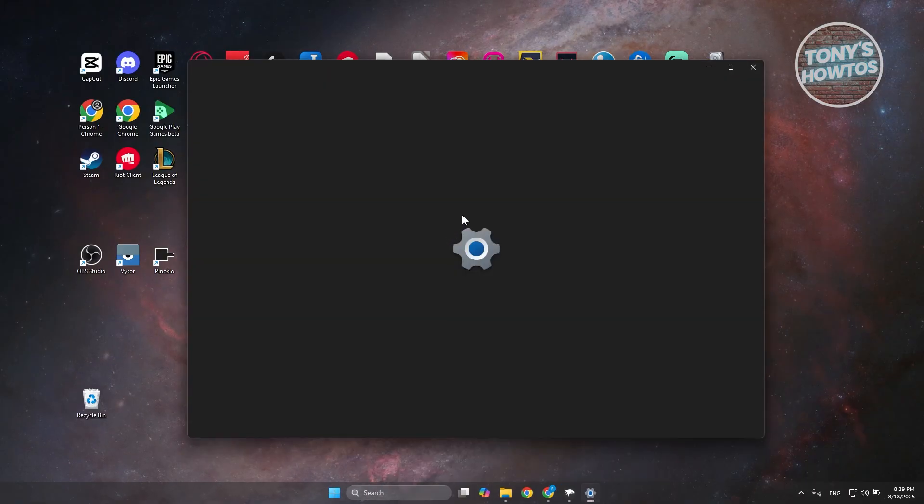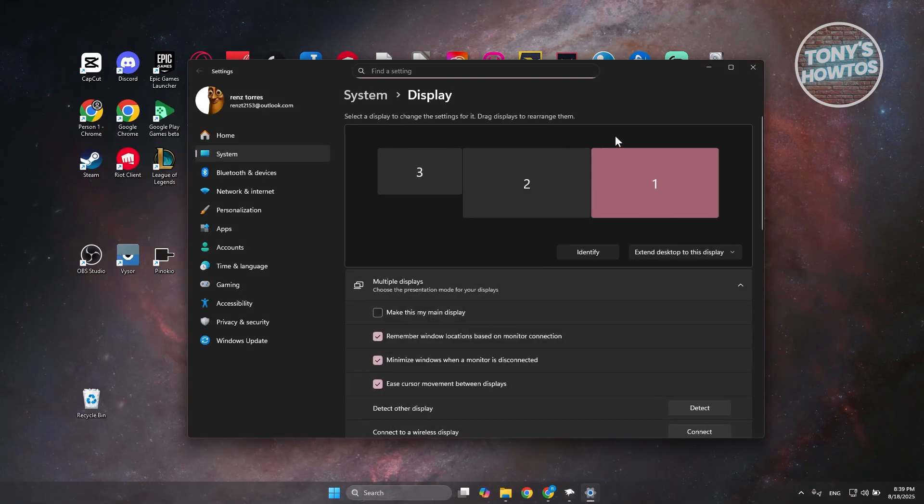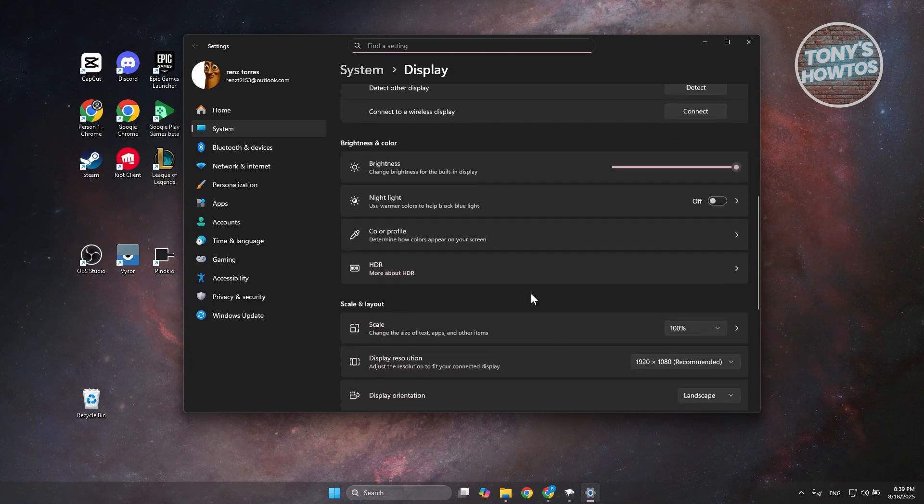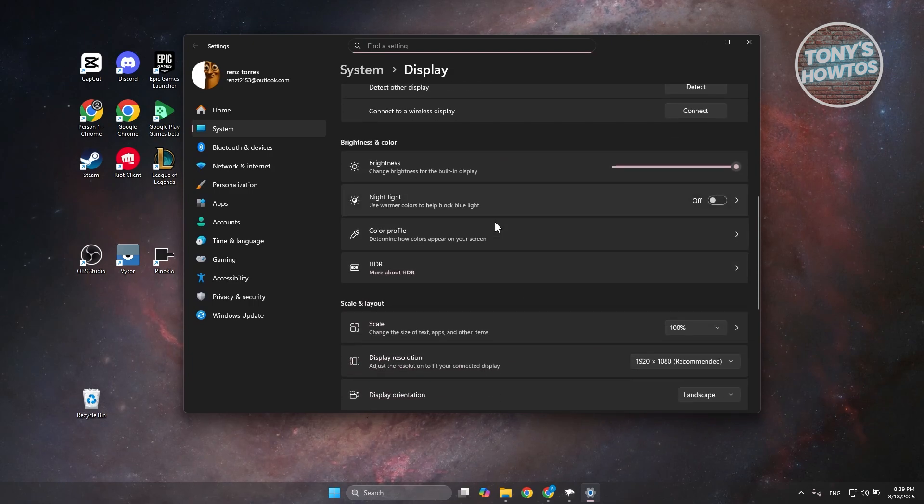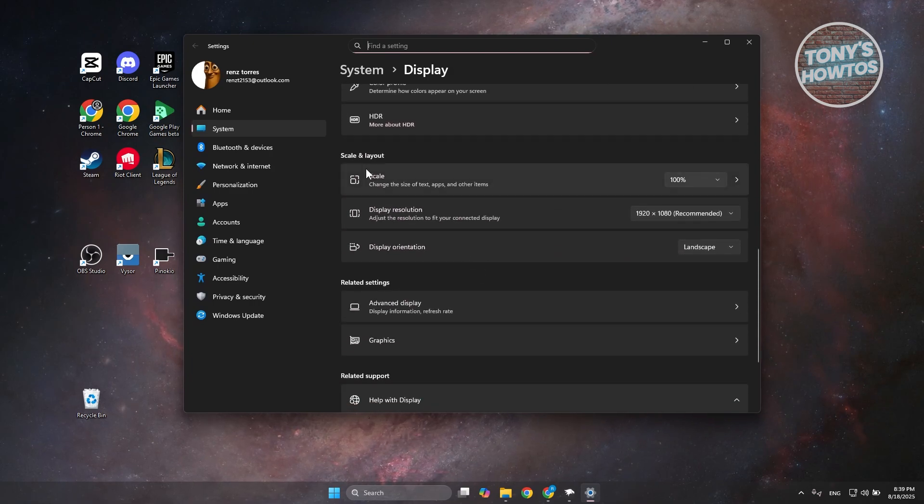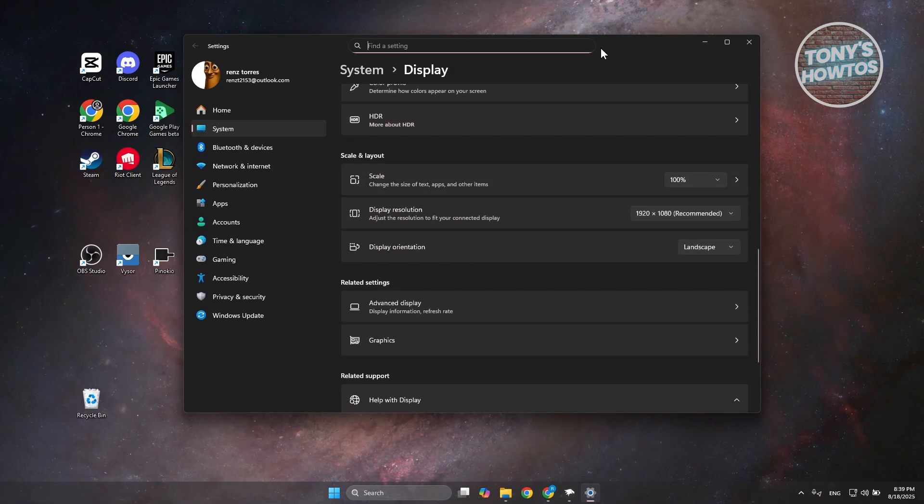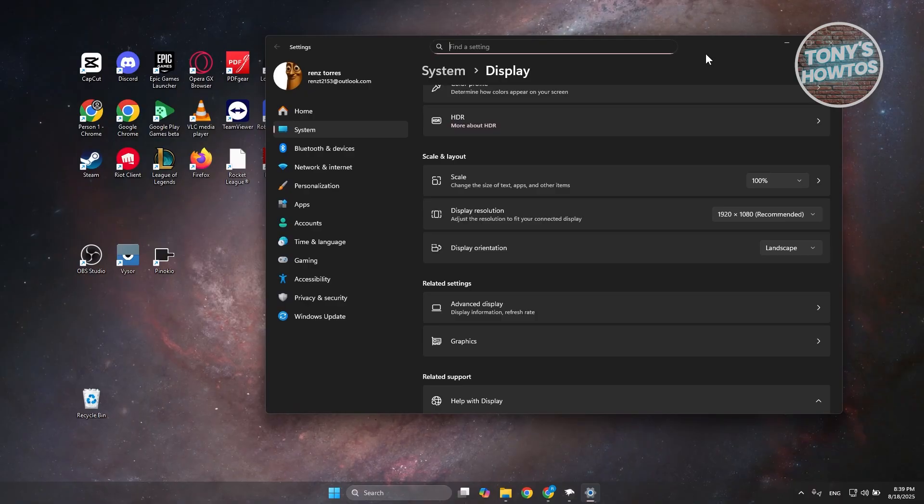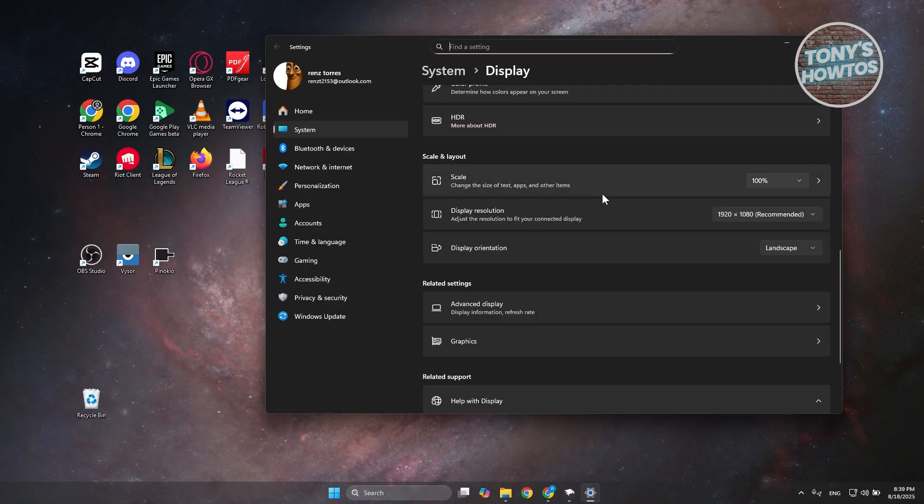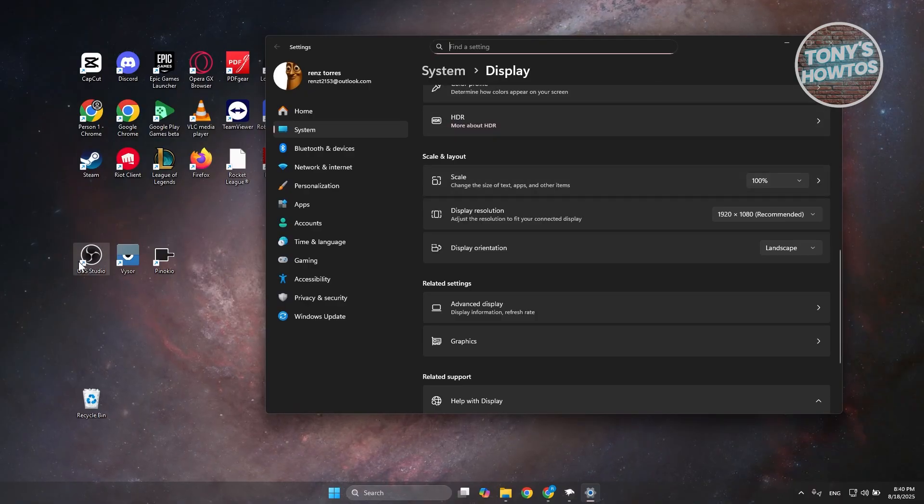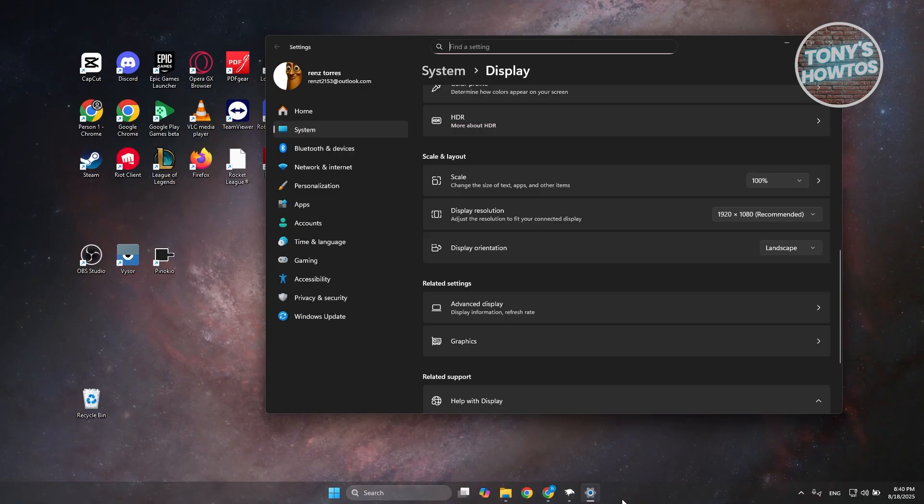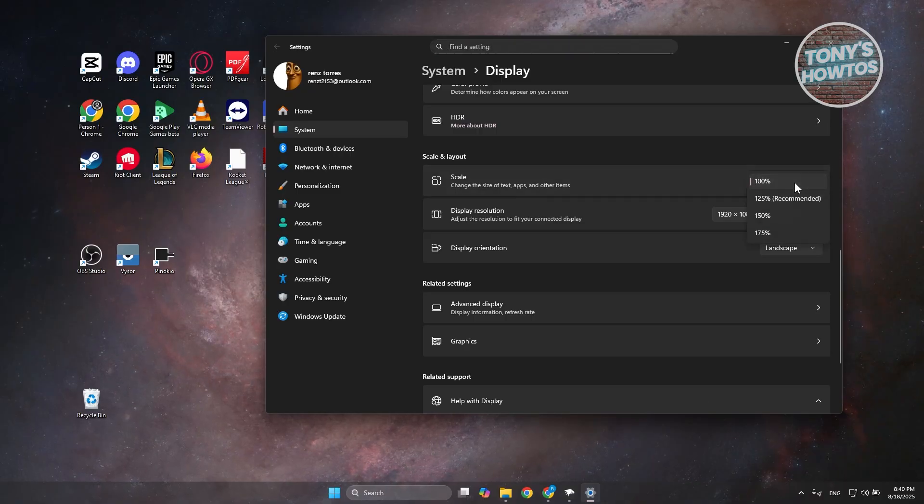Under Display Settings, scroll down and look for the option for Scale. What Scale does is basically change how your icons look, but it also affects your taskbar. For example, if we make it 125%, it's going to make things a lot bigger.